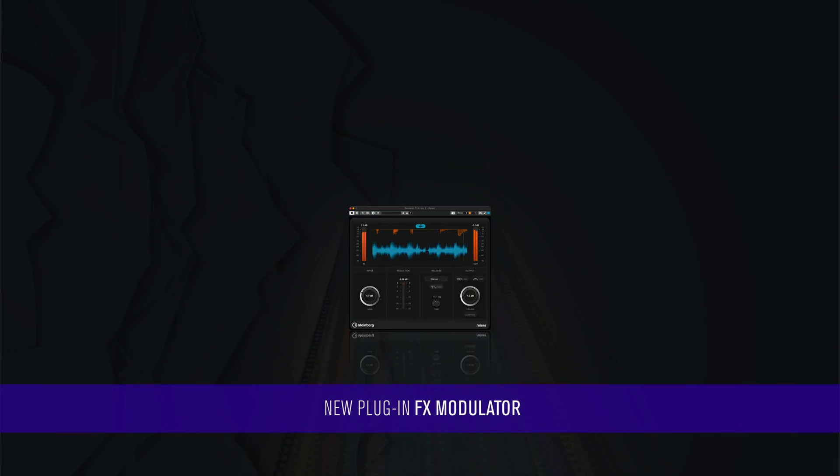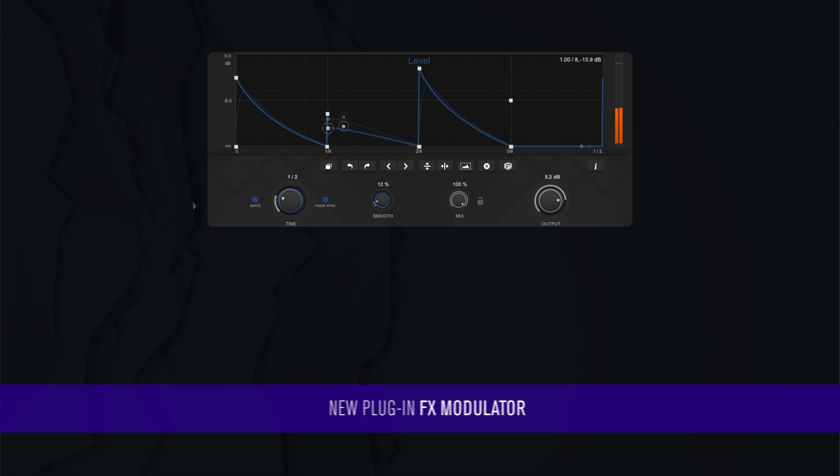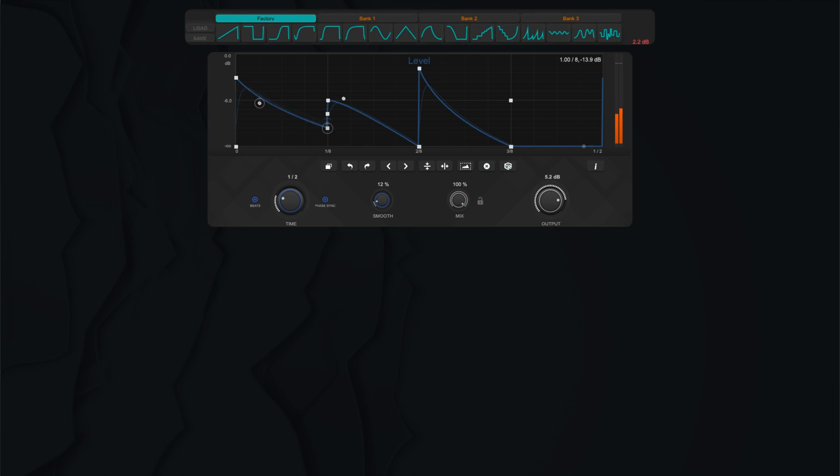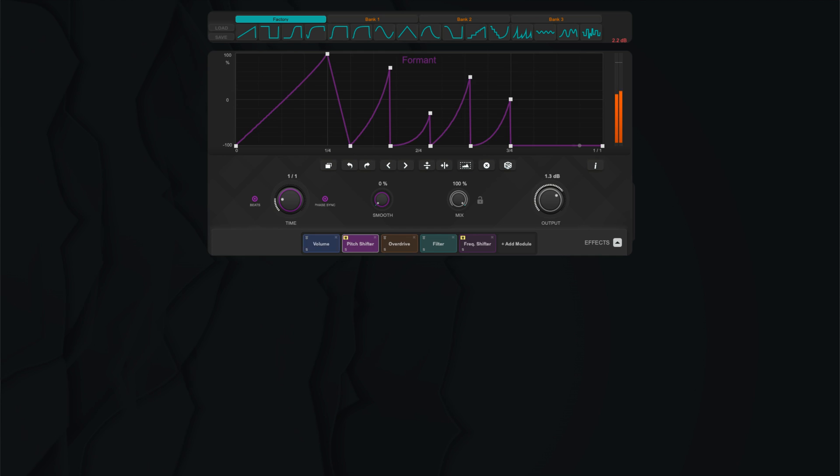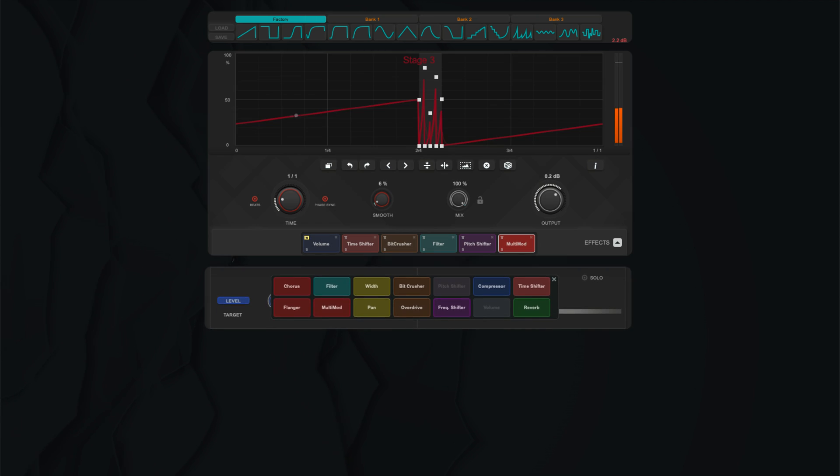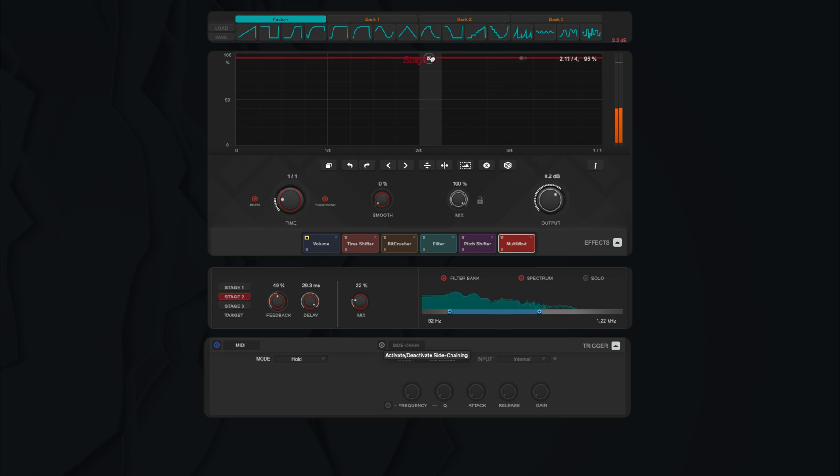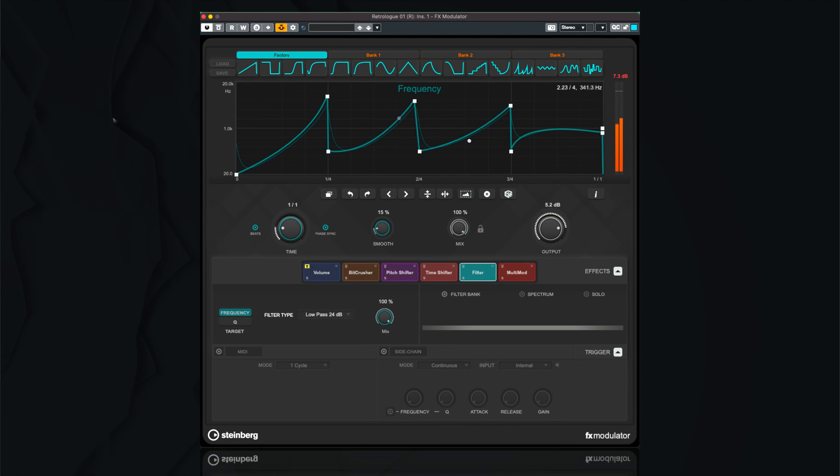New Plugin FX Modulator. Equipped with an arsenal of effect modules and discrete modulation envelopes, FX Modulator invites you to design drops, stutters, risers, and tape stops, or to create an astounding amount of patterns from subtle moving pads to playfully twisted morphing rhythms from almost any source.